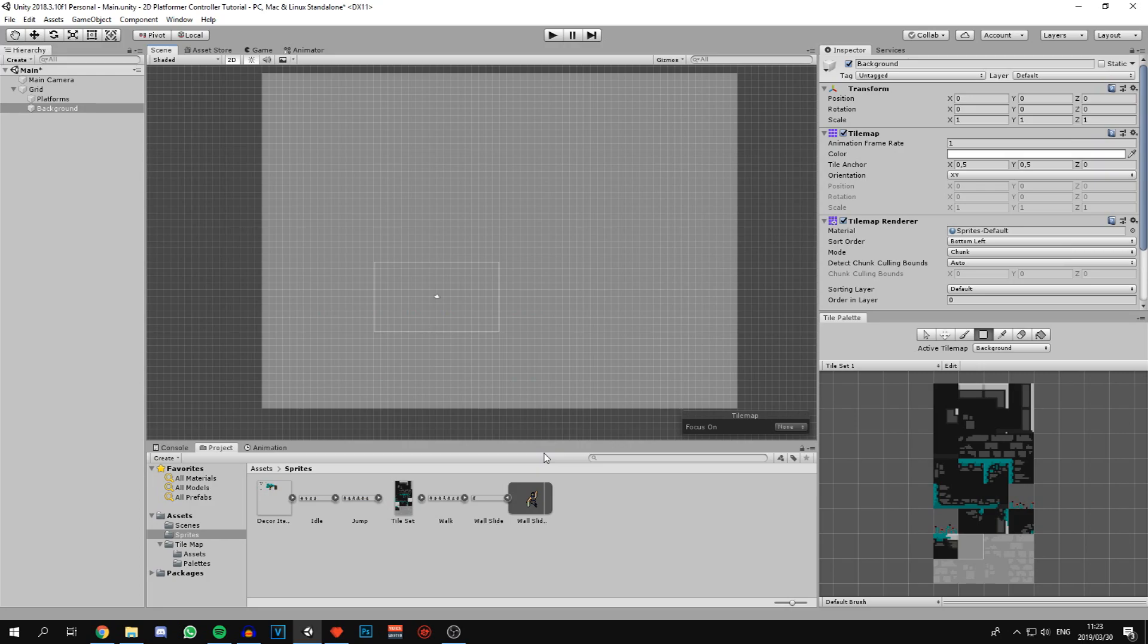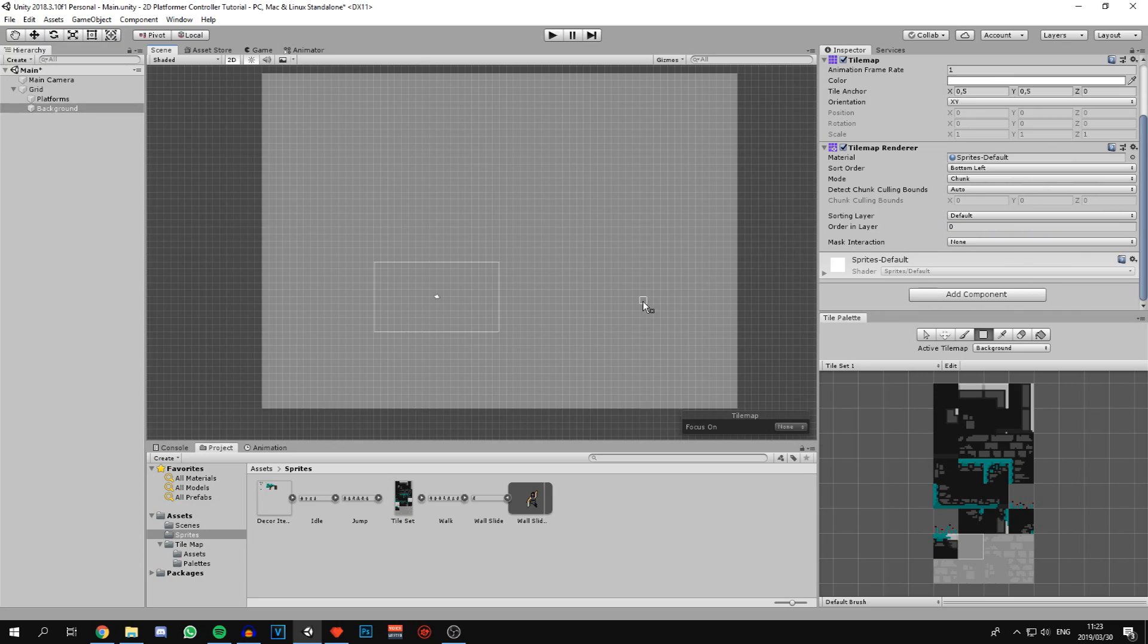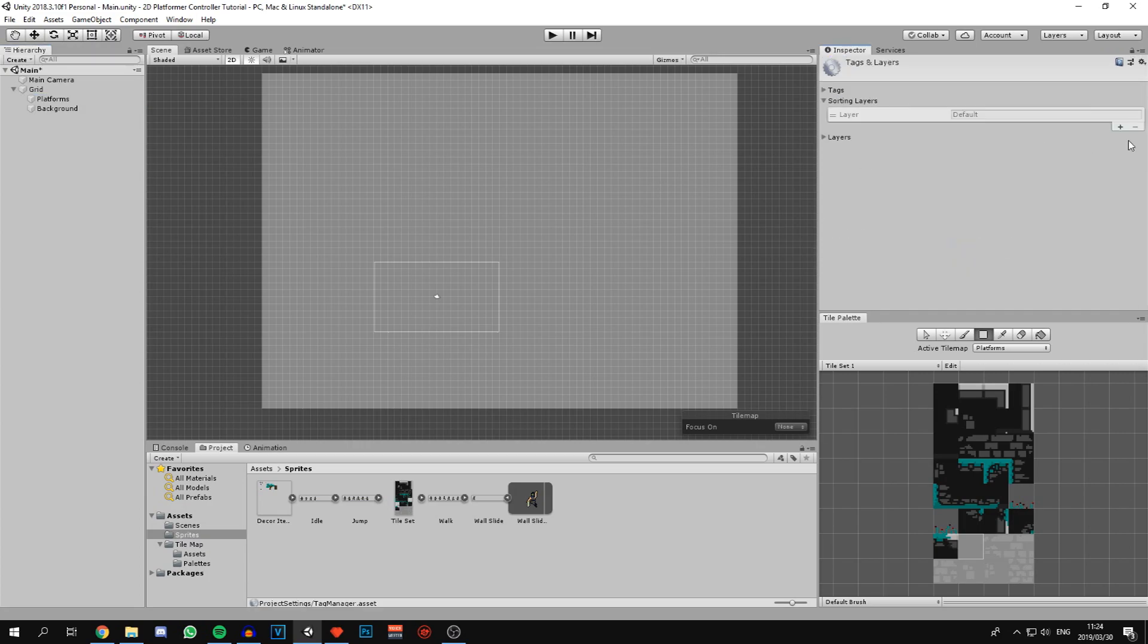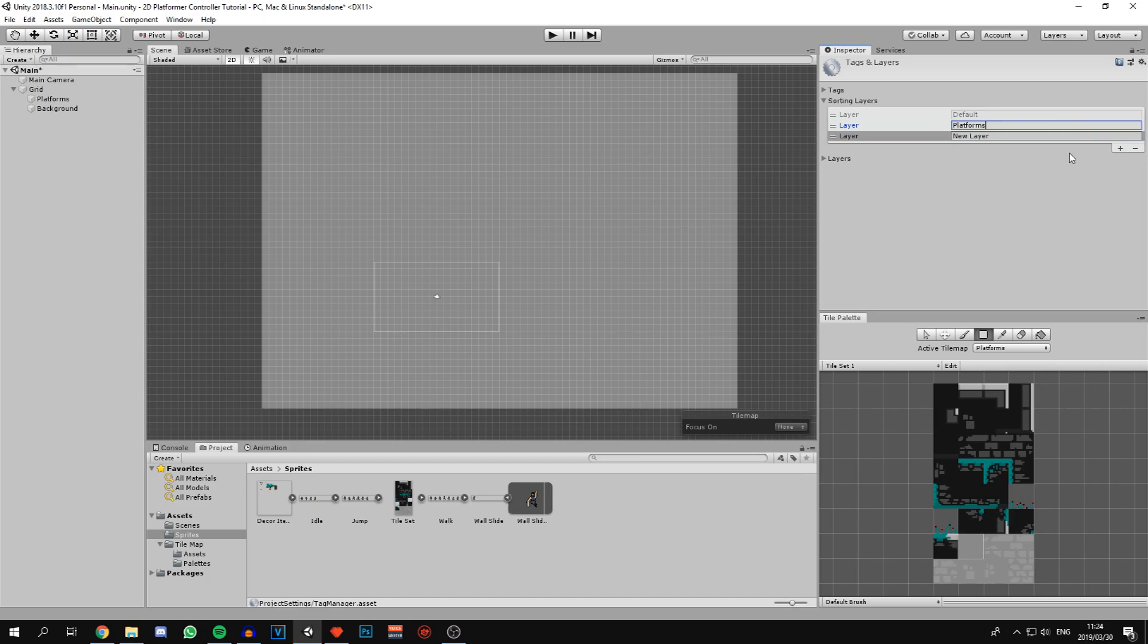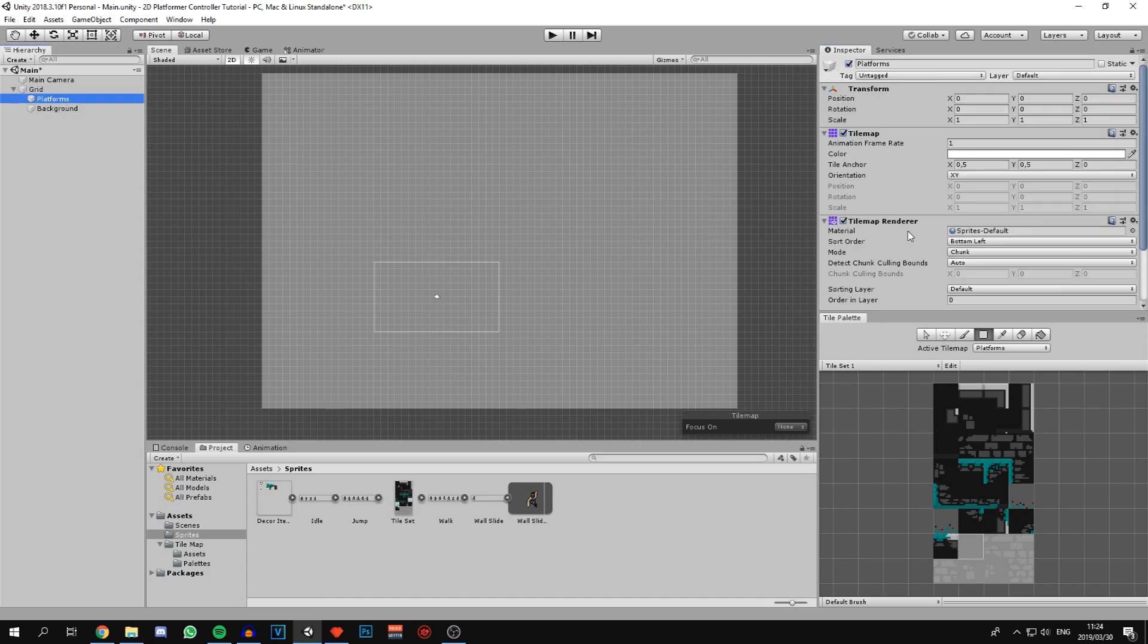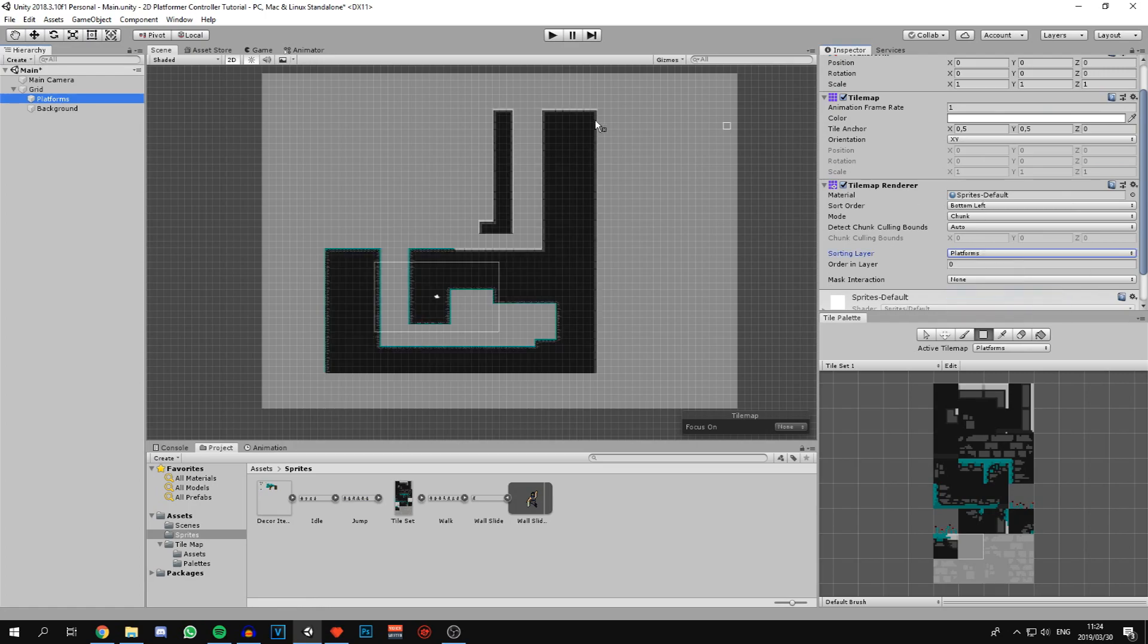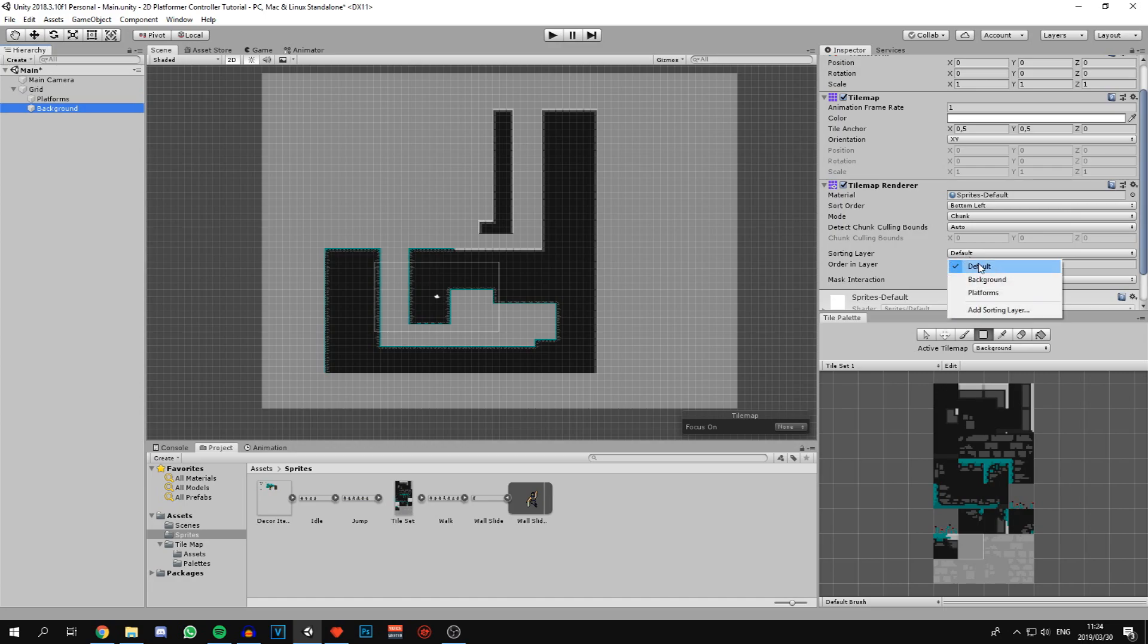Let's take a look at our sorting layers. Both the platforms and the background are on the default sorting layer. Let's create sorting layers for each of them by clicking on the dropdown and saying add sorting layer. Let's create a layer called platforms and another layer called background. How this works is the further down on the list you are, the more in front of everything else you're going to be. Seeing as we want the platforms to be in front of the background, we can drag the platforms below the backgrounds layer.